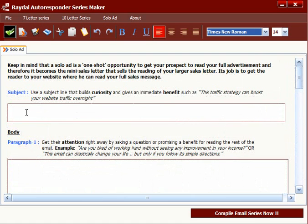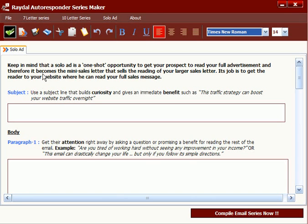There is no other product on the market like this that I am aware of, and over 100 people have already taken advantage of the secrets of writing autoresponder series with swipe file. Now with this software, it is going to cut a lot of the frustration that marketers have in writing email autoresponder series that really sells.